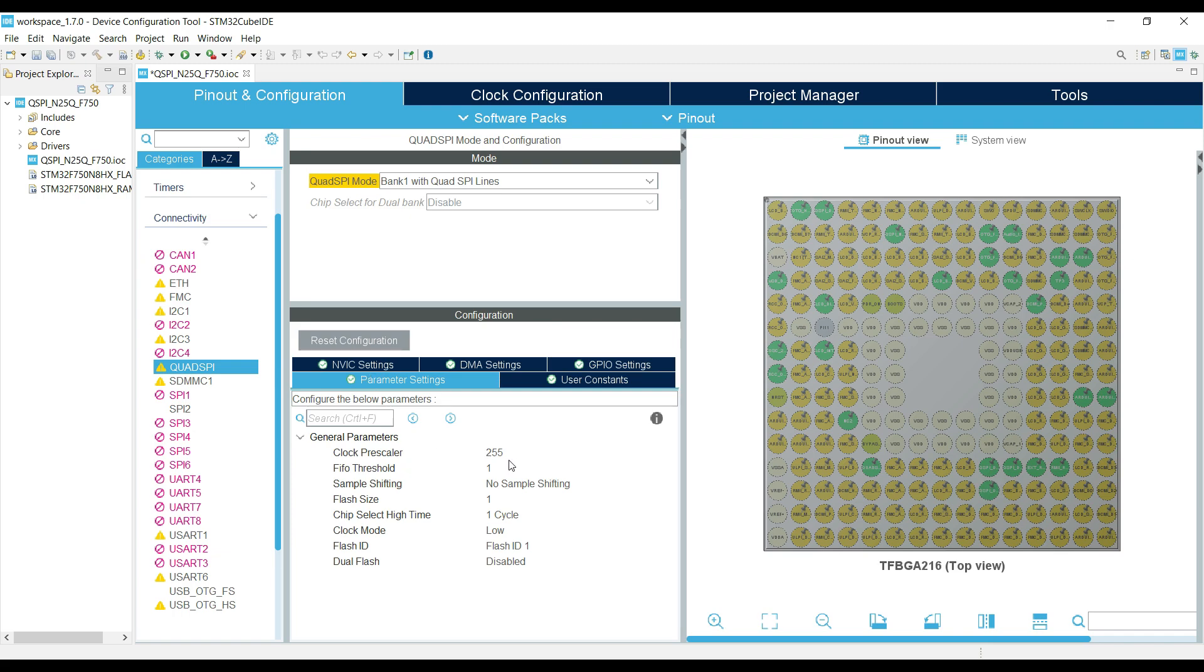Now let's configure the parameters. The QSPI clock is 216 MHz right now, and this N25Q can run at 108 MHz max. So we need to use the prescaler of 2, to bring the QSPI clock to 108 MHz. Here we will enter 2 minus 1, that is 1.